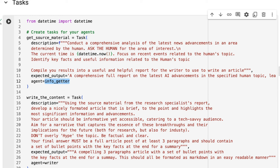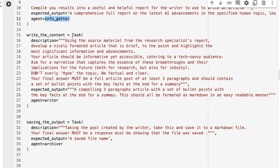The agent for this task is the info getter agent, with the expected output and task description defined. Next up is taking the source material from the research specialist report and turning this into an article. Your expected output here should address what you're getting as input if you're going sequentially. We've got some things about that — we want at least three paragraphs, and I've also added that I want bullet points with the key facts at the end for a summary, doubly stressing that in both the description and expected output.